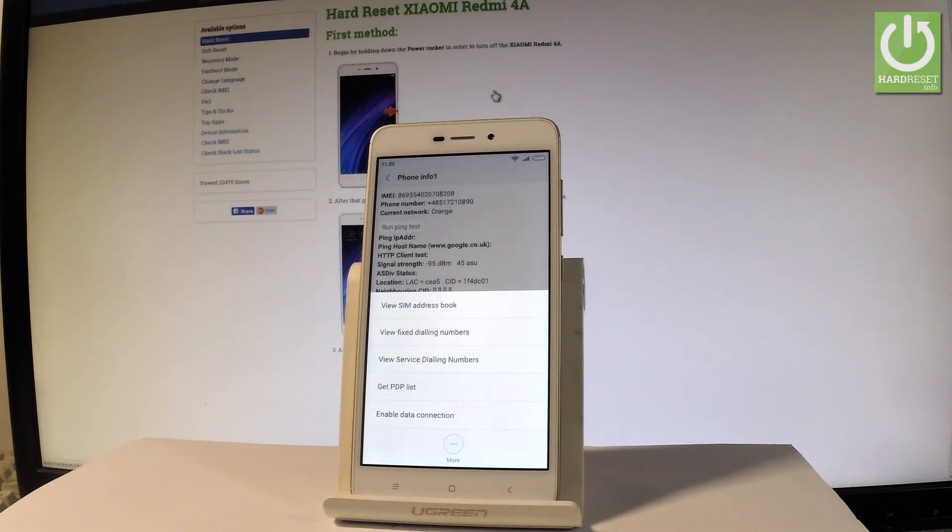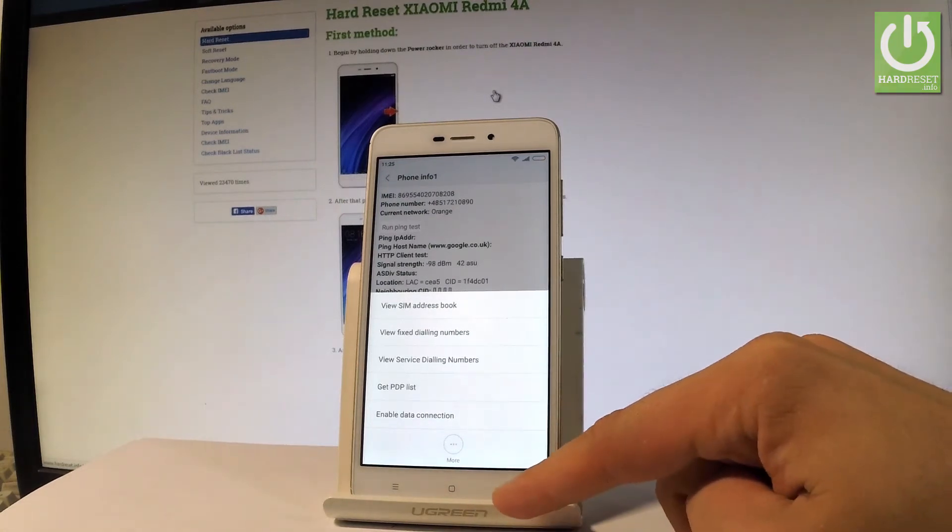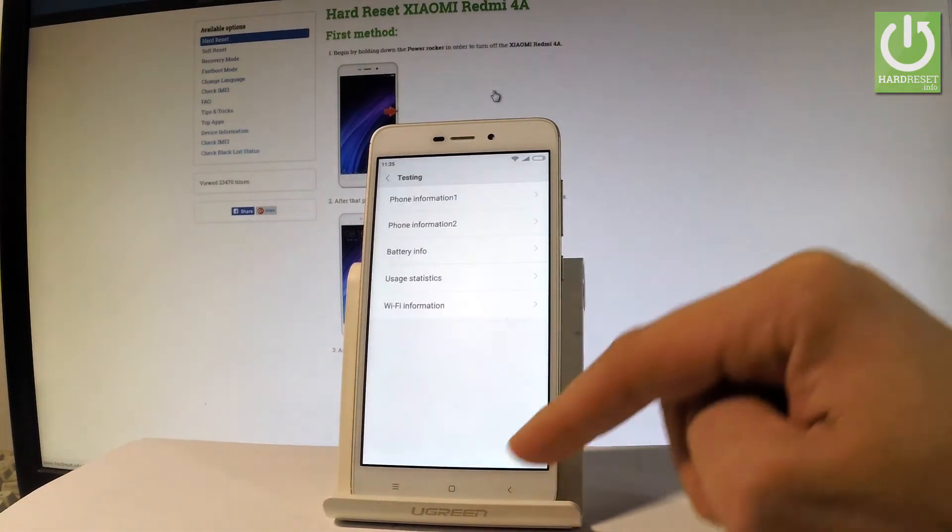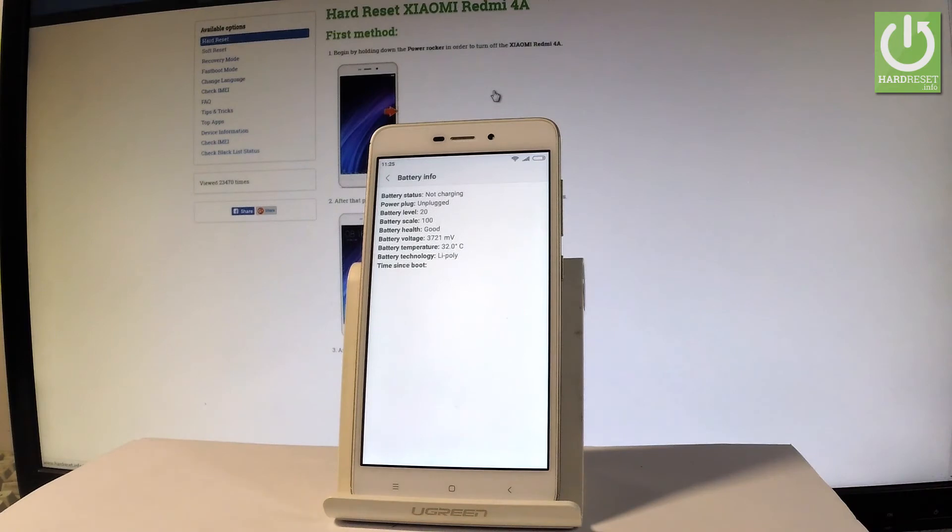...get PTP list, or enable data connection. Let me go back and now let me show you that right here you can choose the battery info and now you can read all important stuff about your battery such as battery status, power plug...